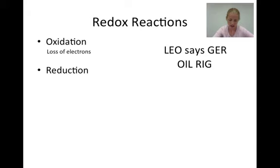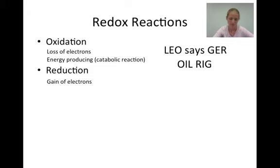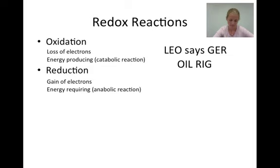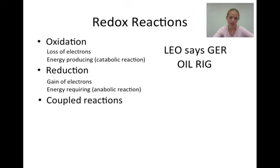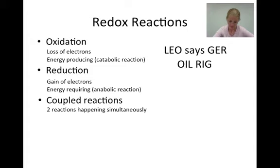When we talk about oxidation, we mean a loss of electrons. Oxidation reactions are catabolic reactions because they produce energy. When we talk about reduction, we mean a gain of electrons. Reduction reactions are anabolic reactions because they require energy. Historically, an oxidation reaction referred to a reaction with oxygen, which caused an increase in the mass of the compound formed. Oxidation and reduction reactions are coupled reactions, meaning they happen simultaneously — you can't have one without the other.